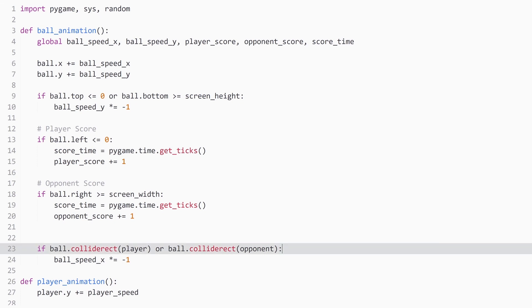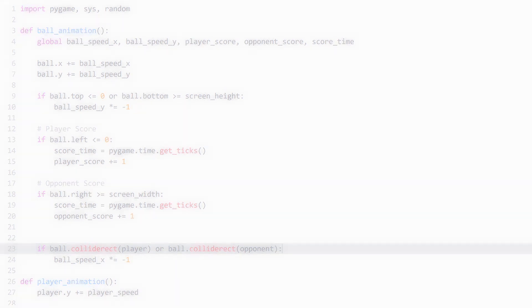Basically, the problem happens in this line. Because all we do is check if any collision has occurred. And if that's the case, we multiply the direction of the ball by minus one, meaning we are reversing the direction. And this works if you hit a paddle from the left or the right. But if the ball hits the paddle from the top, this doesn't work anymore.